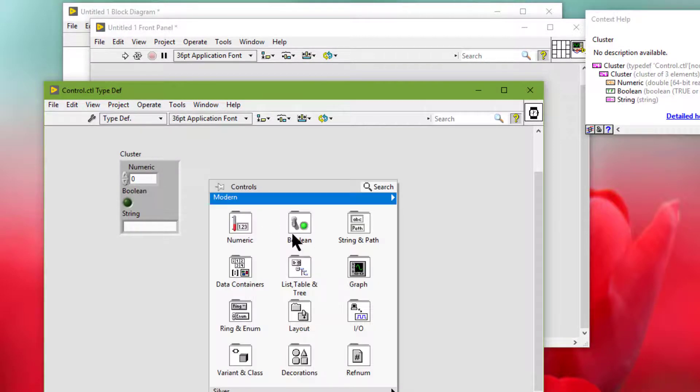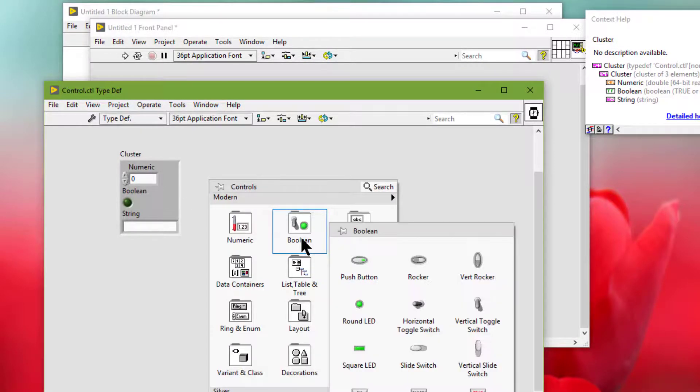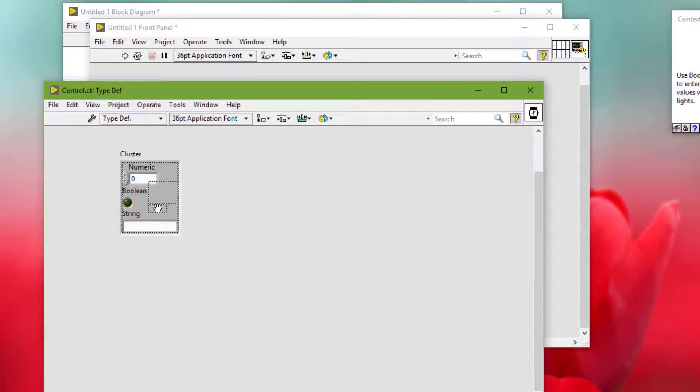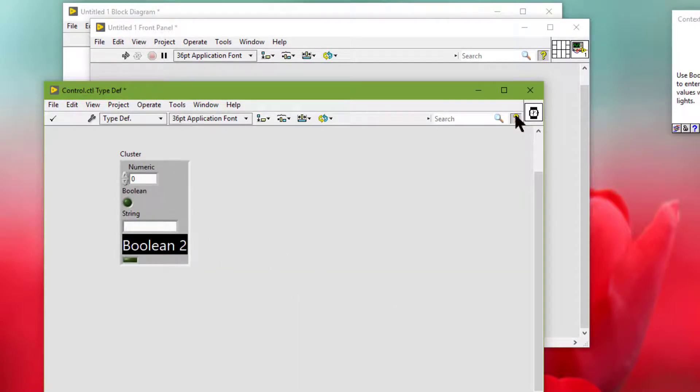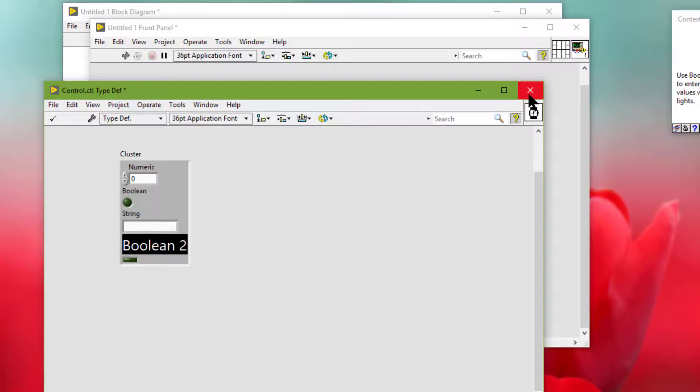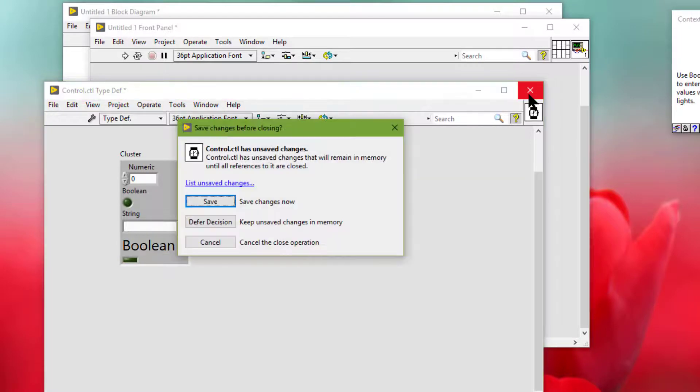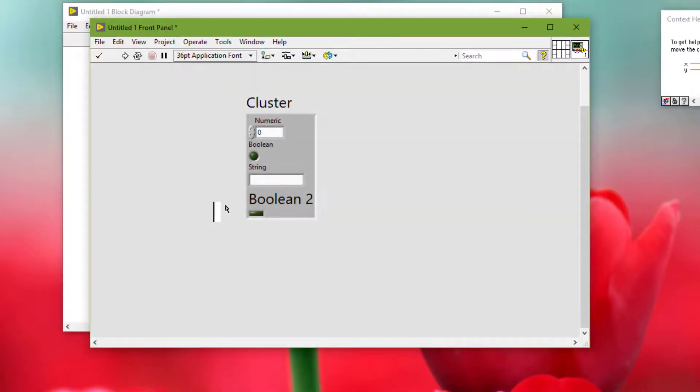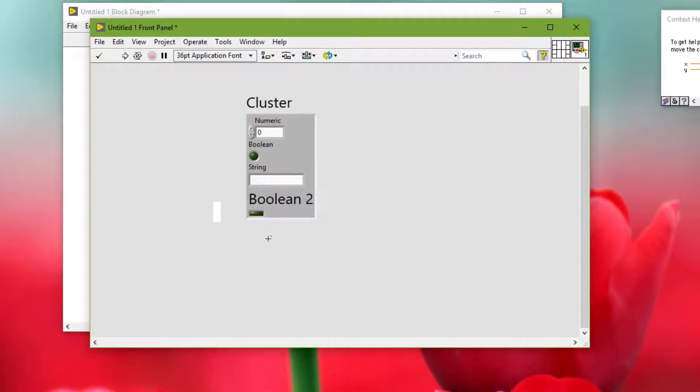For example, let's add something here. And this Boolean tool should also be now available in the VI that is using this custom control.